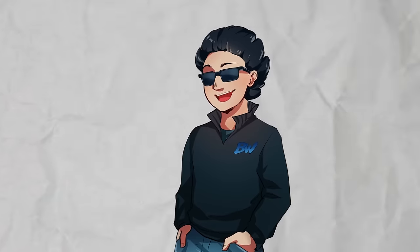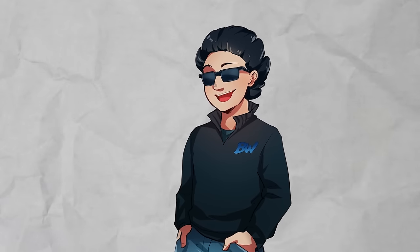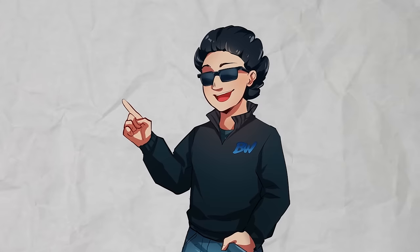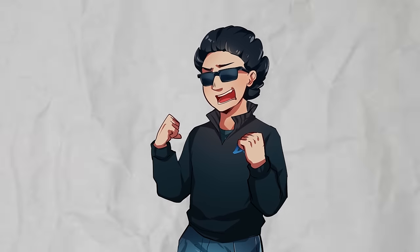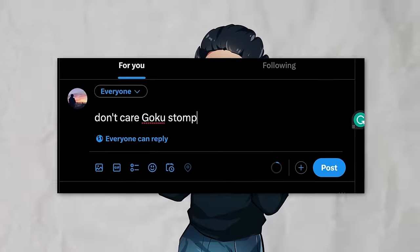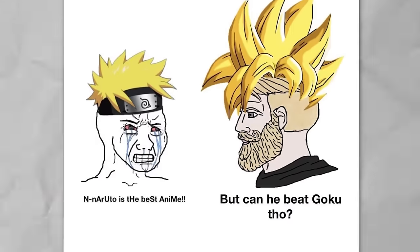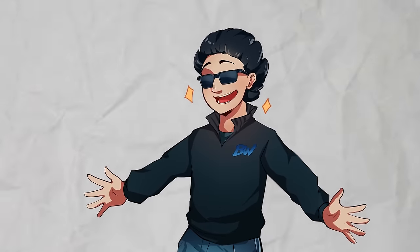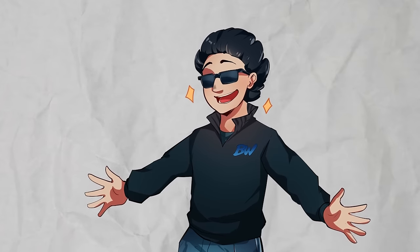Power scaling is a controversial and complex form of media analysis, but it's also one of my favorites. For some people, the only exposure to the hobby is dorks on Twitter commenting 'don't care, Goku stomps' under any post about another character. But there's actually multiple large communities full of fun and thought-provoking conversation, and that is the side of it that I want to share with you today.